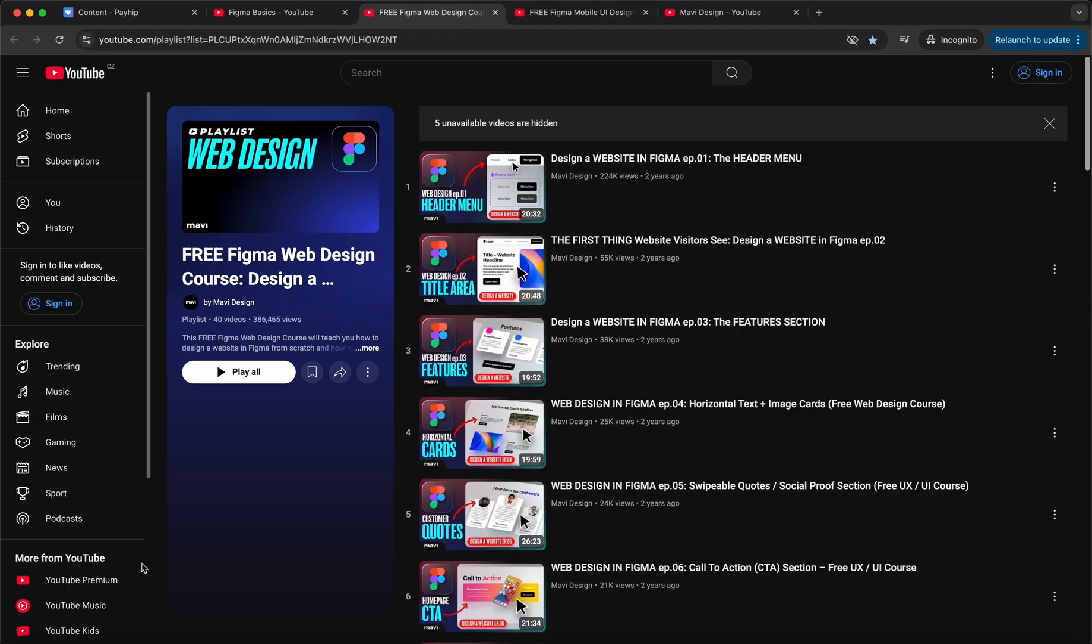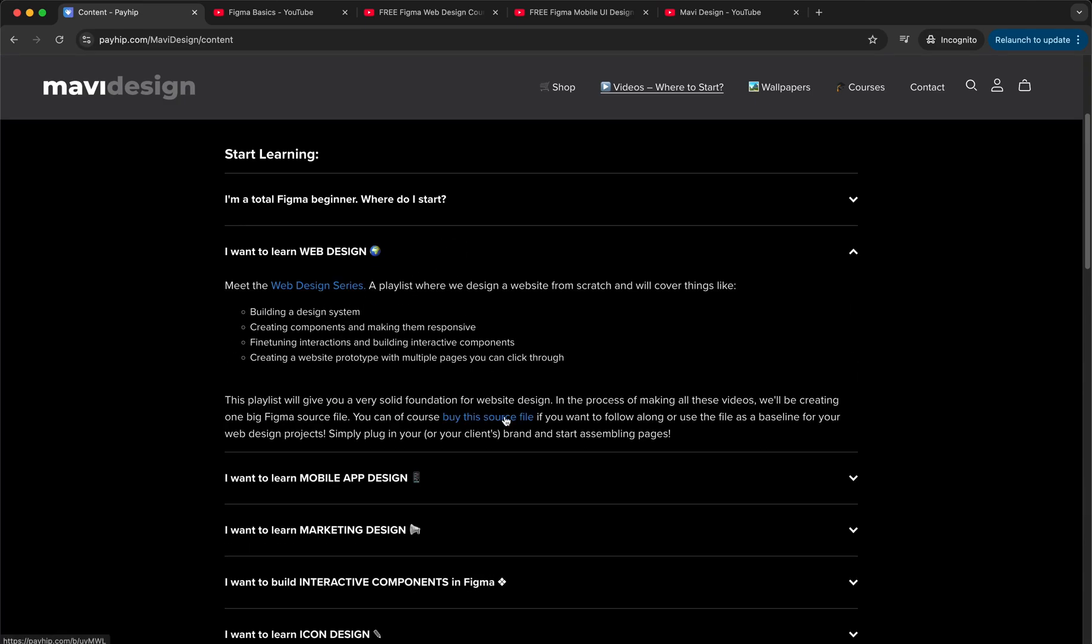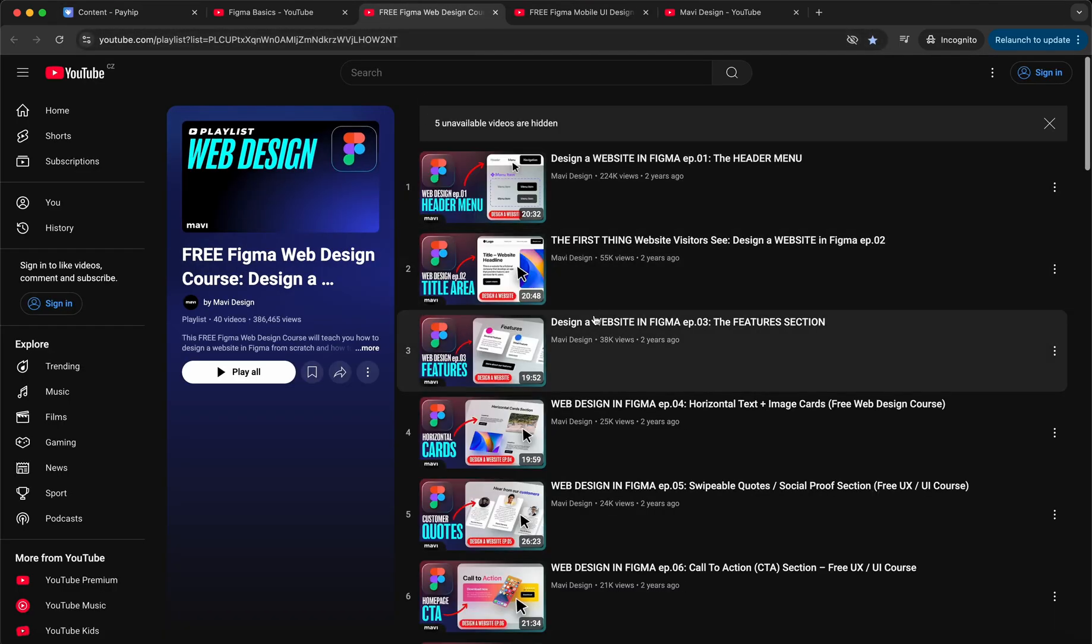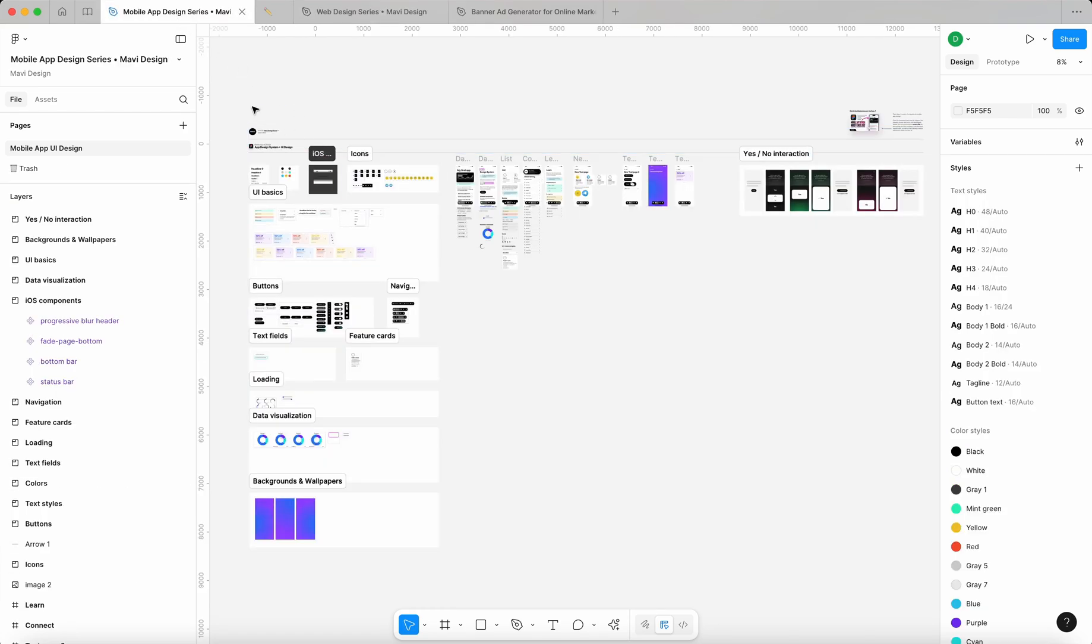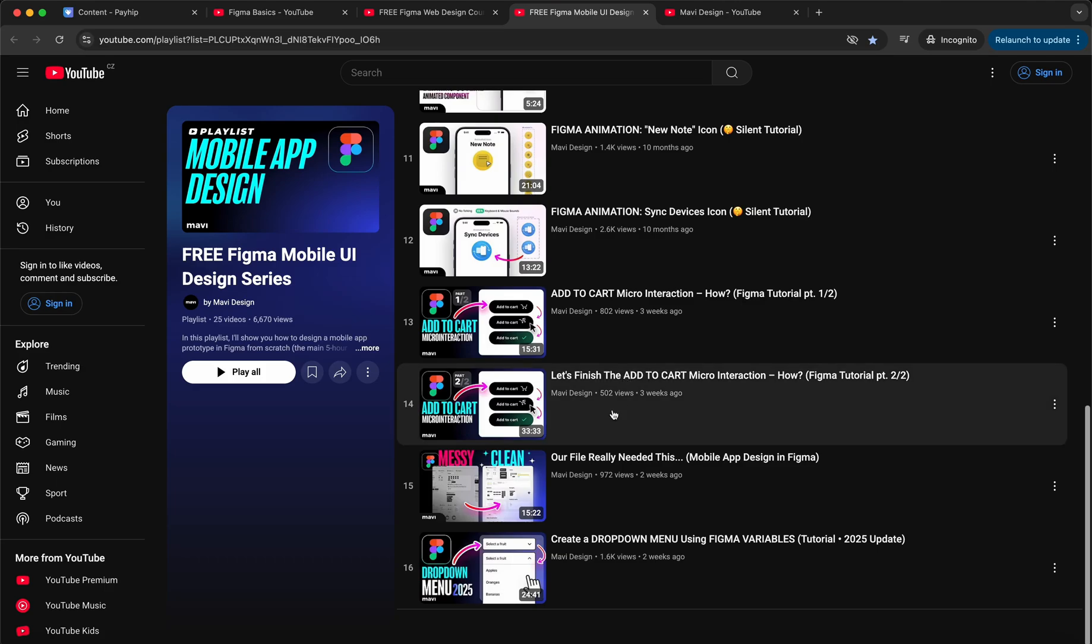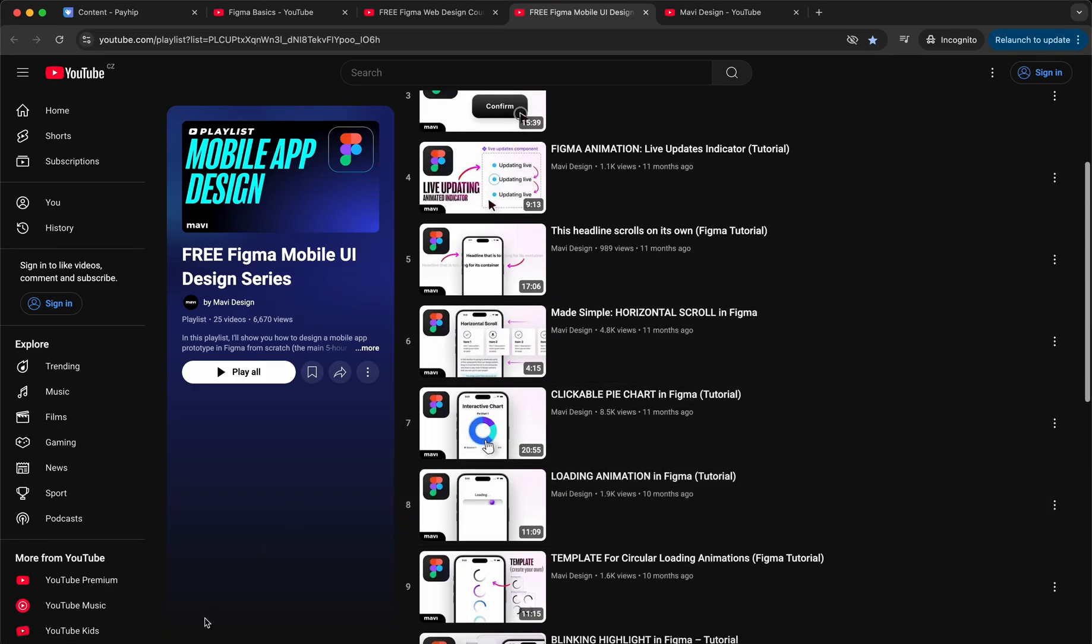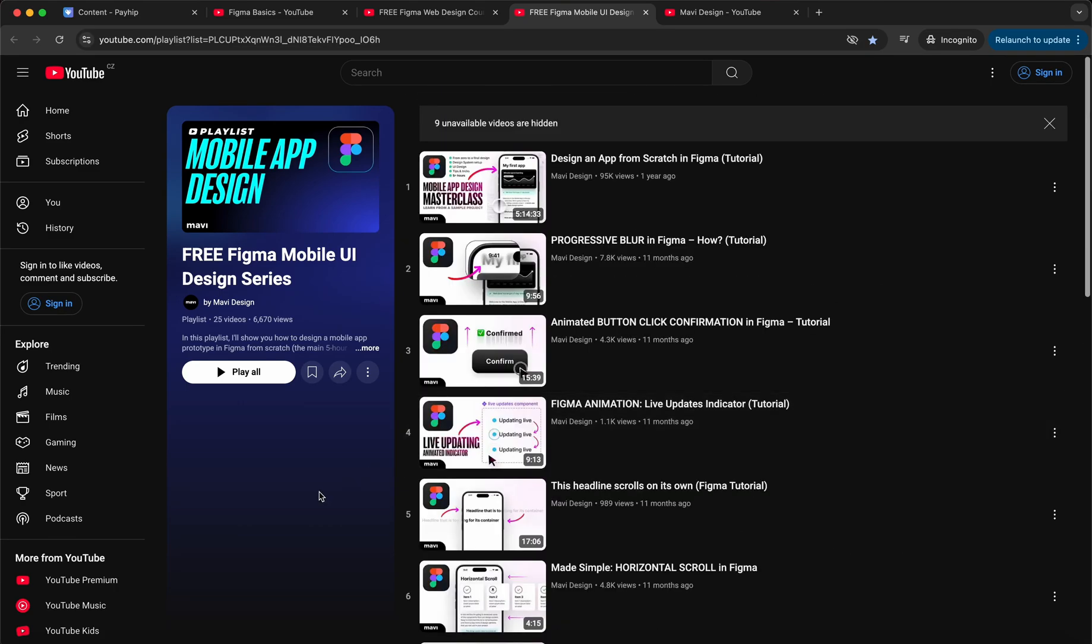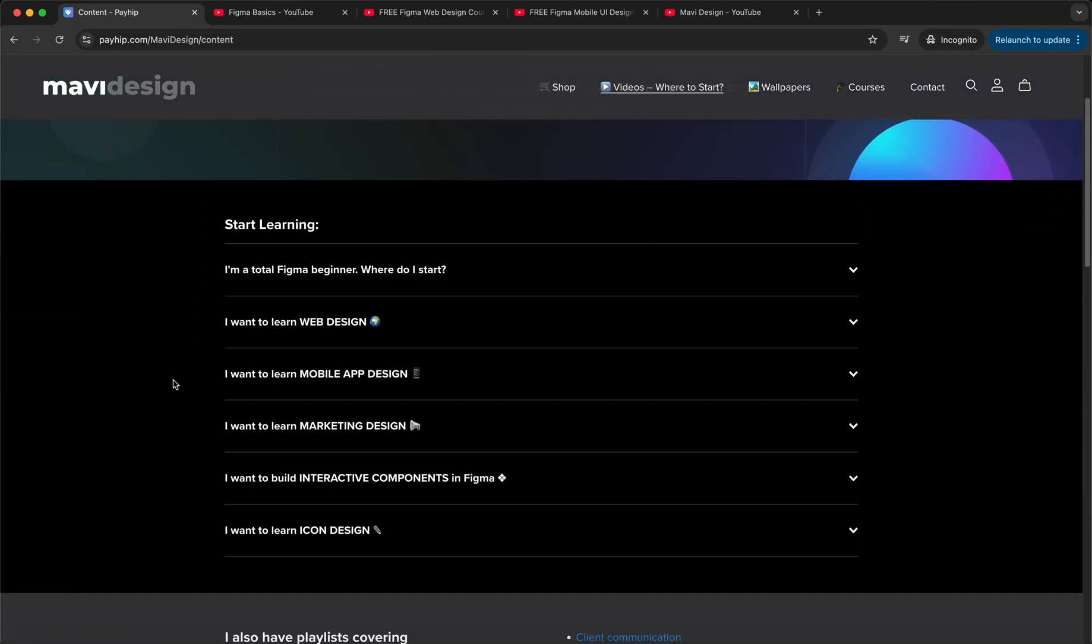And if you want to, you can save time and support the channel by buying the source file for either the mobile app design series or the web design series. So both of these series have a source file for sale. However, the full process of designing all of this and also all of this is fully documented in all of these videos, and you can go and work alongside these videos to get the same result. You can see the full process, the whole workflow, using just the free videos. Then if you want to get the source file, you can buy that, but the videos are completely free. So those two are the two biggest projects currently underway on this channel.